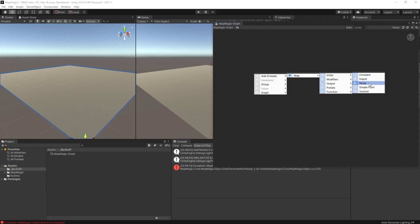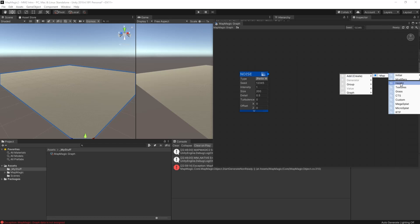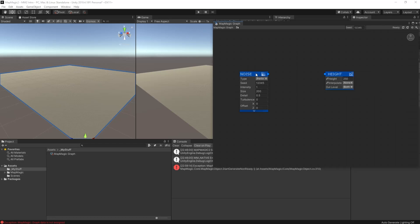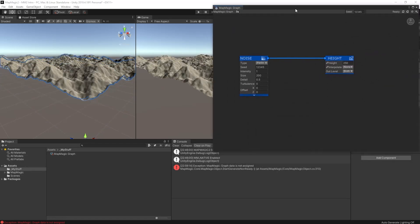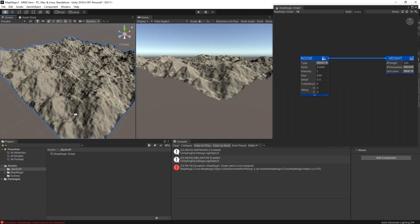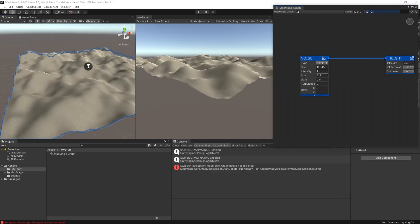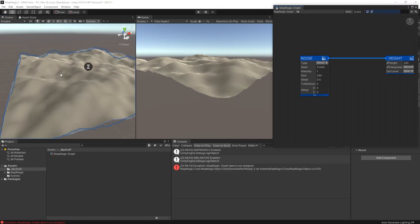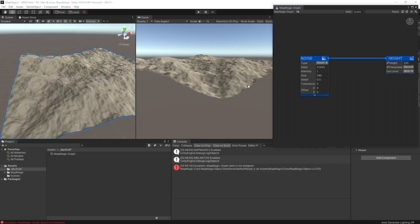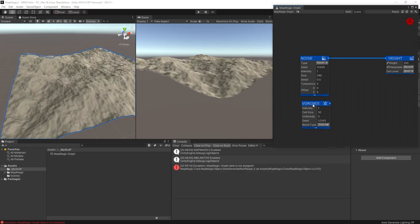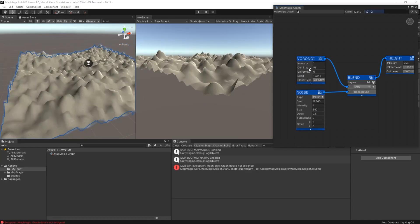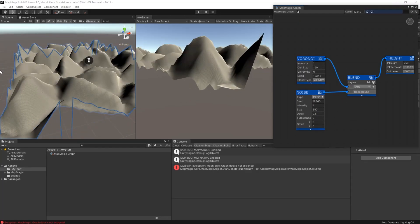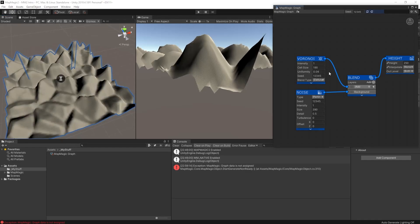Once we've done that, we'll be able to go in and start editing the map. We'll insert a noise node and map that straight into our height. So what we see now is a terrain with height. We can then play with the noise settings on that to create a terrain that looks a little bit more realistic than just noise. So now we can add in some other noise, this time Voronoi, and we'll blend that in with the base noise that we have here.